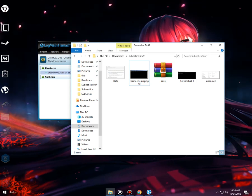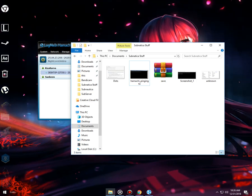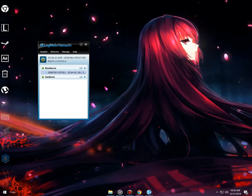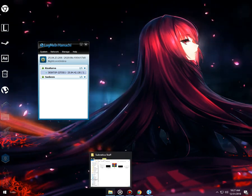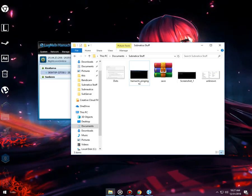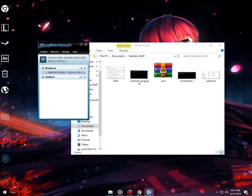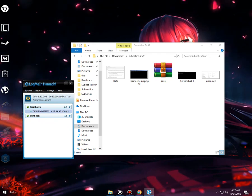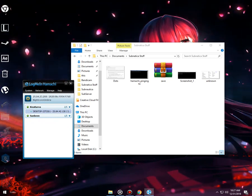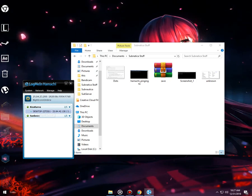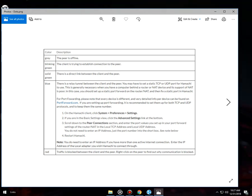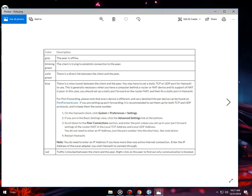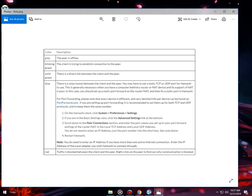Everything is done. You join your friend and then you don't have mobs. Host will have mobs but the other player that joins will not have them. Why is that? Because Hamachi does not allow a direct tunnel. Most people will have a relay tunnel, but you need a direct tunnel. A blue dot means there is a relay tunnel between the client and the peer. You might have to set a static TCP or UDP port for Hamachi to use.